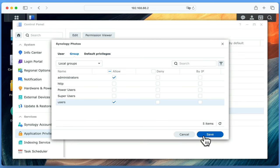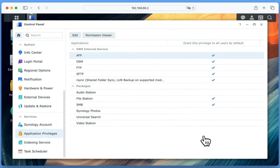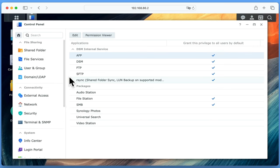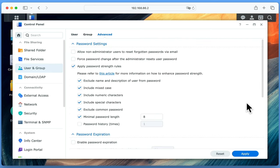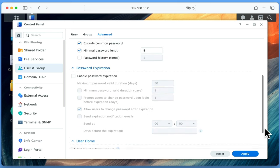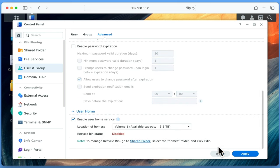Because Photos will use a User's Home folder in order to save photographs and videos to our NAS, before we close Control Panel it's worth checking that User Home Service is enabled. So once again from the sidebar, if we select User and Group, then in the main panel choose Advanced, by scrolling down to the bottom of the panel we will find a heading called User Home. Under this heading, we need to ensure that User Home Service is enabled in order for Synology Photos to work correctly.